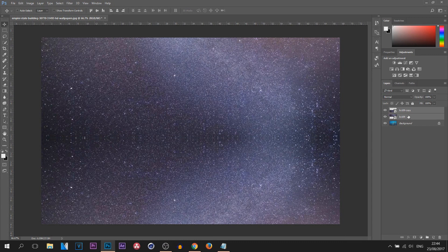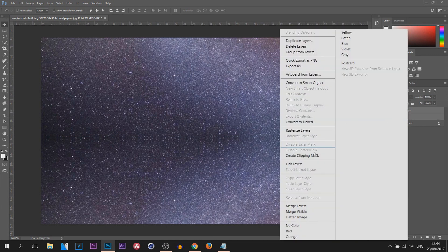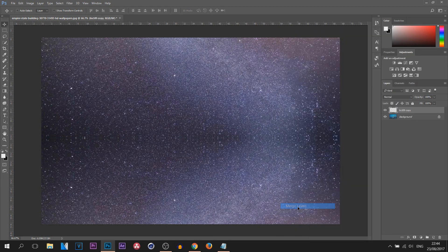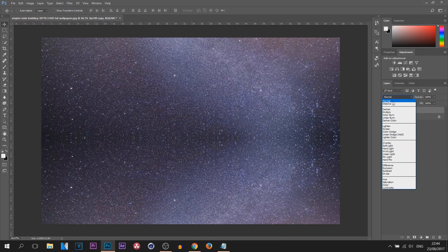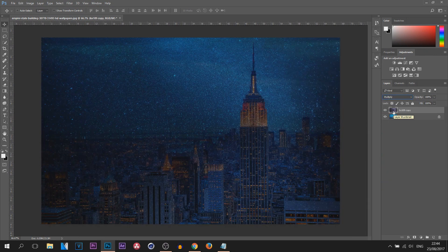I'm going to right-click them and select Merge Layers. From there I'm going to change the blend mode to Multiply. This is how it's going to look — pretty terrible. Now we're going to fix that very simply. If yours looks like this, I recommend lowering the opacity.